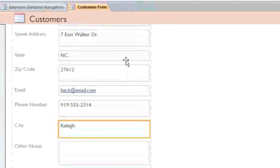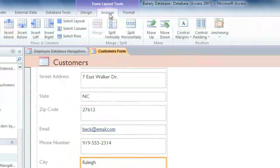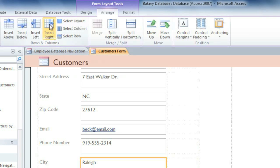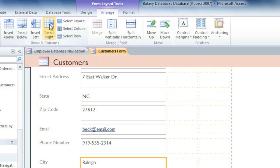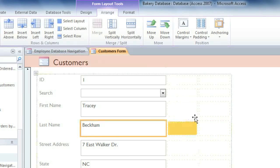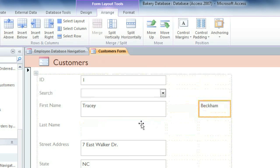Next, I'm going to go to the Arrange tab, and then in the Rows and Columns group, select Insert Right to add a column. I'm going to click it twice so we have one column for the field labels and another for the actual fields. Then I'll just click and drag the fields where I want them.